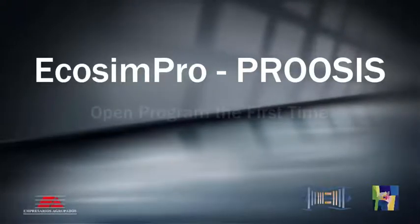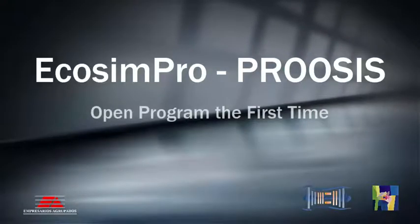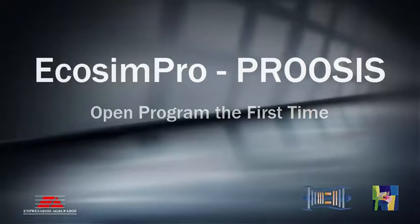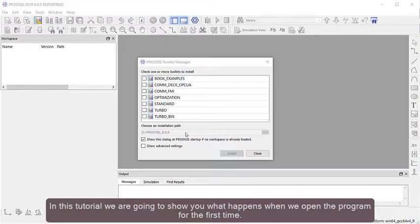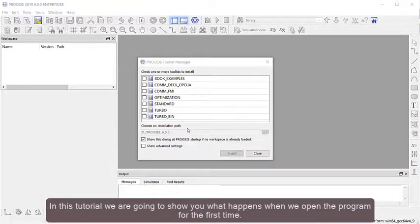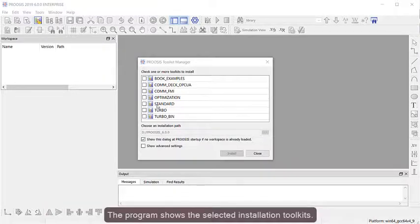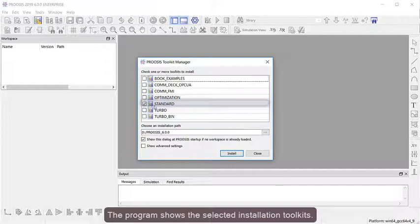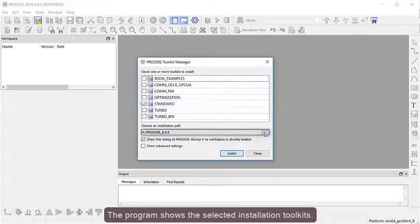Echosim Pro and ProSys are software tools for simulating and modeling systems. In this tutorial, we're going to show you what happens when we open the program for the first time. The program shows the selected installation toolkits.